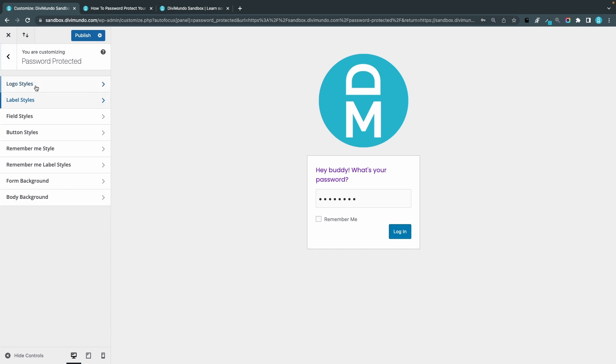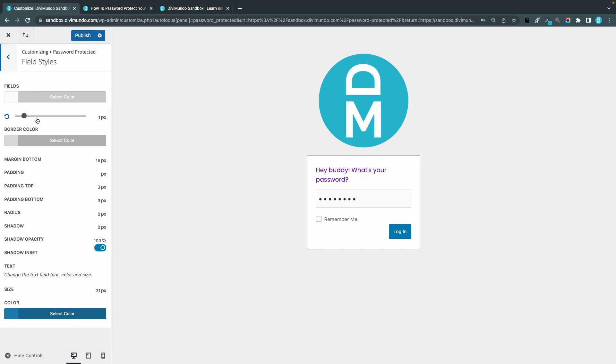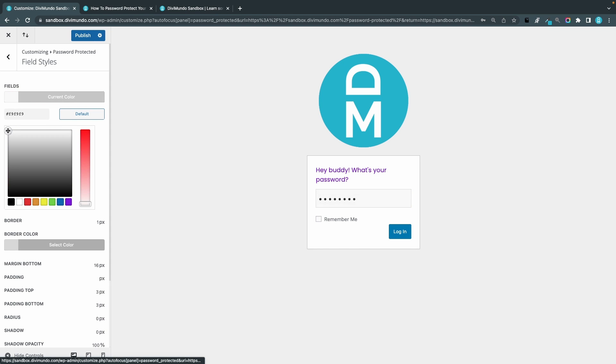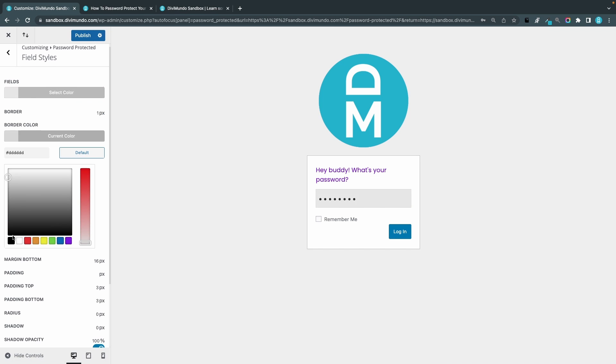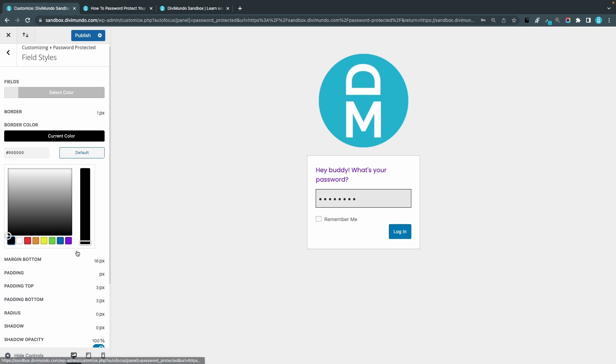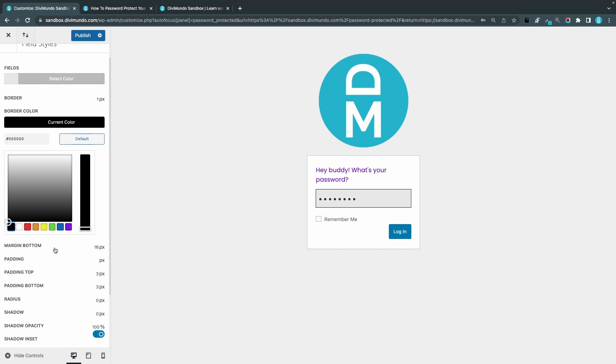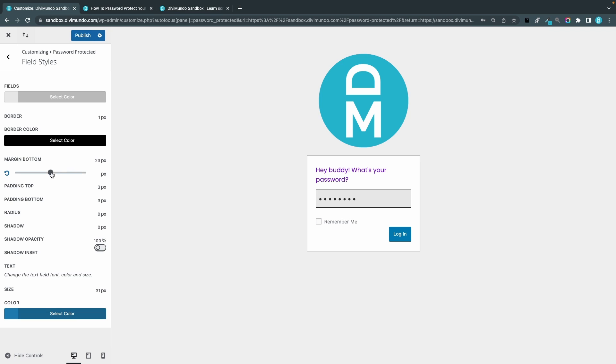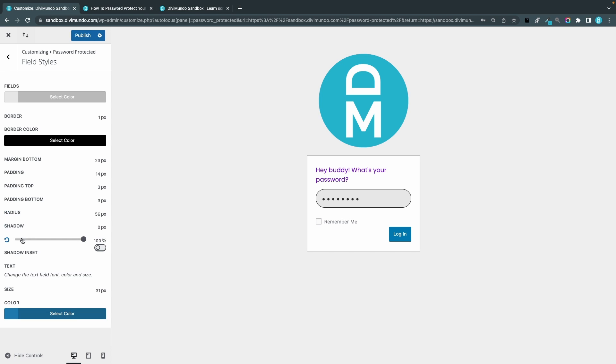So we have the field styles. We can change the field color, the background of the password field, and I can also change the border color. I can make it black. We can also change the bottom margin, padding, and lots of other settings. I like also to change the border radius.